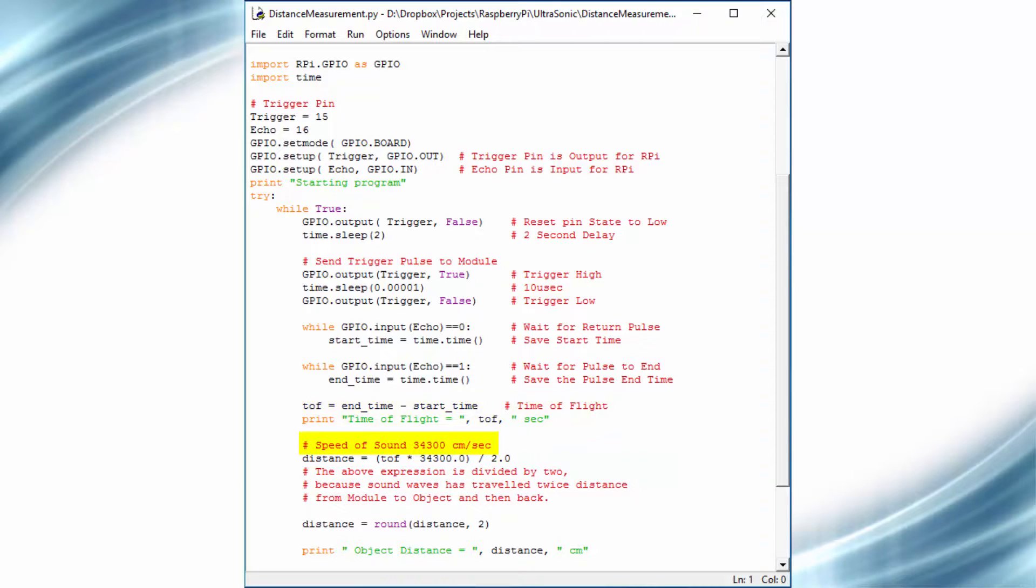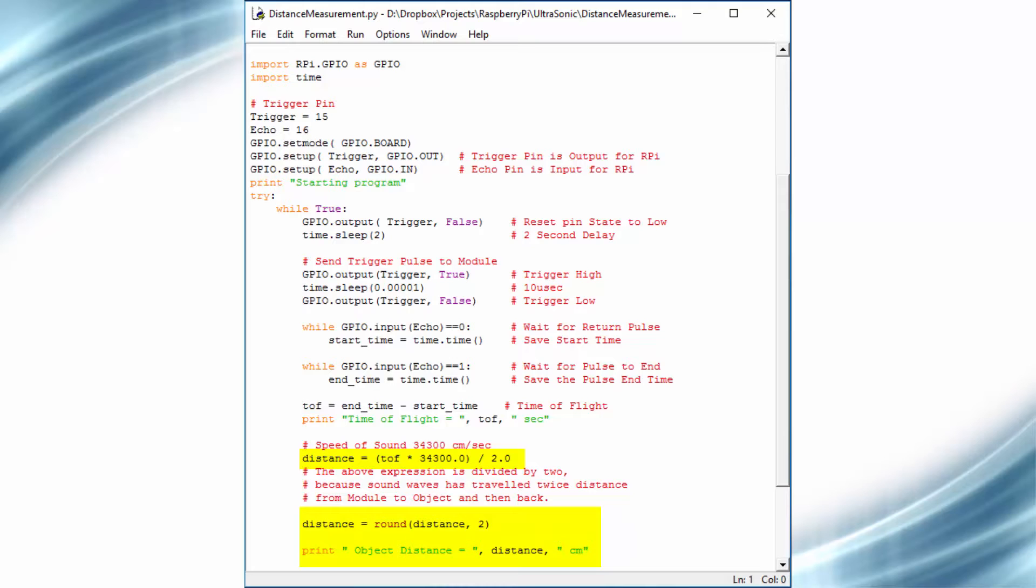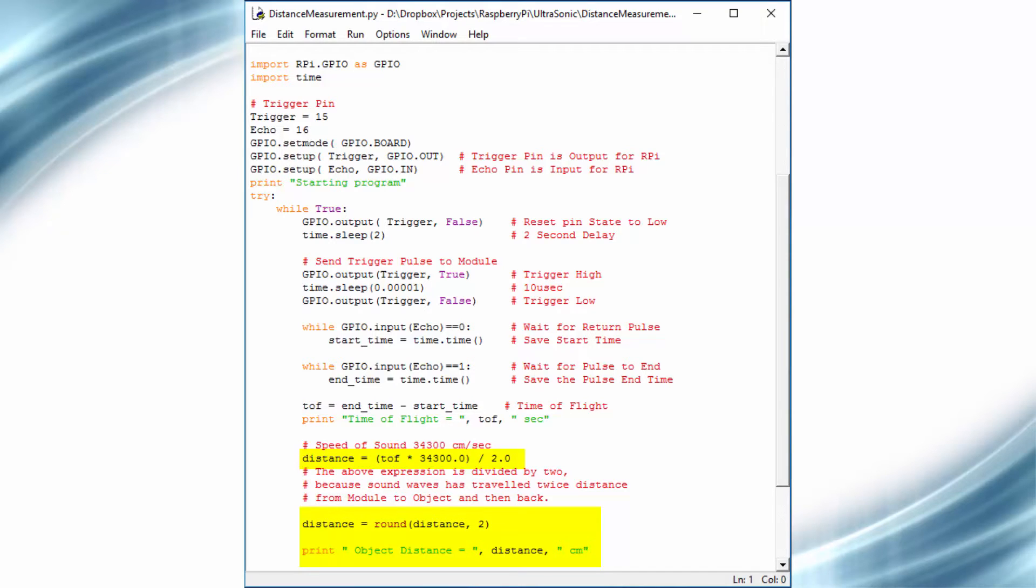So by using the formula for distance, we can calculate the obstacle distance. We have divided the equation by 2 because the sound waves have traveled twice distance from source to object and then back to source. To get the actual distance, we have to divide it by 2. So guys, this is how we can use the Raspberry Pi to measure distance using ultrasonic sensor.